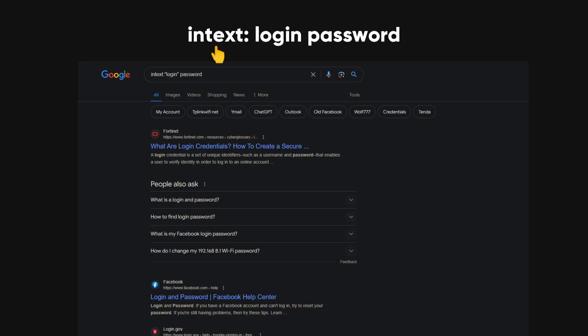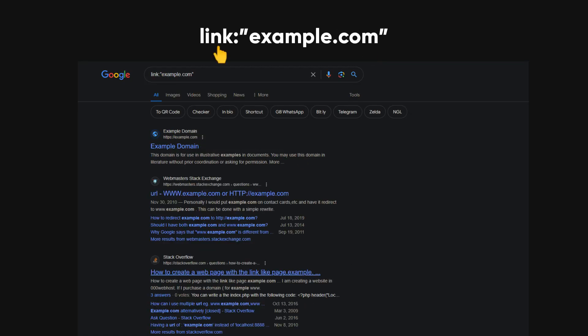The intext operator searches for pages that contain specific words or phrases within the body of the page. For instance, if you're looking for pages that contain both the words 'login' and 'password' within the body of the page, you would use this search term. The link operator searches for web pages that link to a specific URL. For example, if you're looking for web pages that link to the example.com domain, you would use this search.